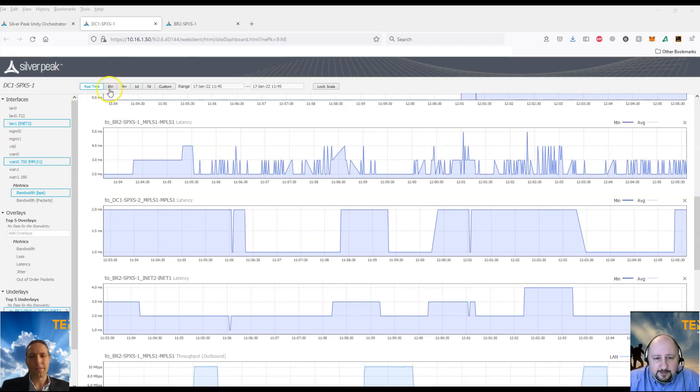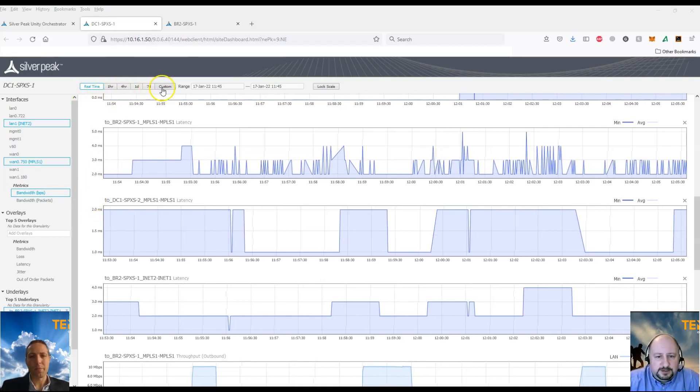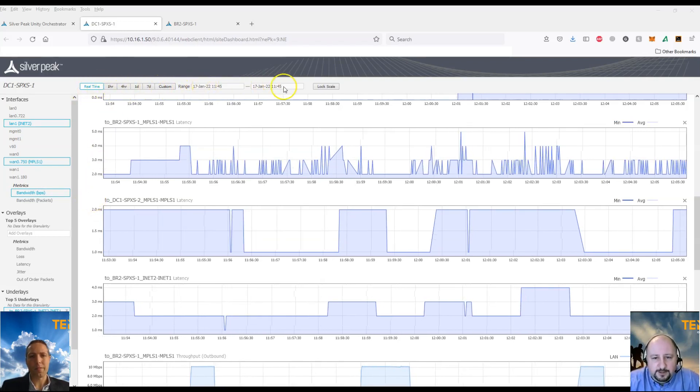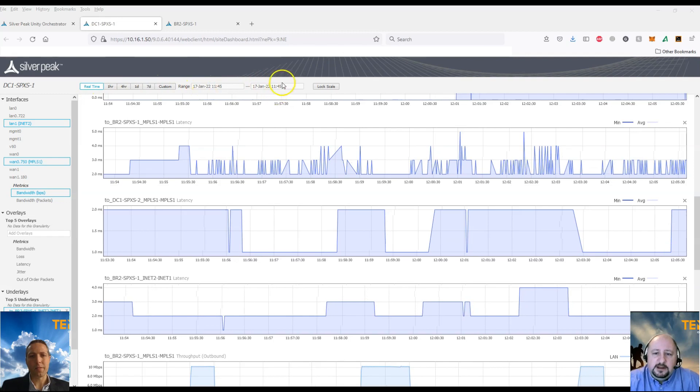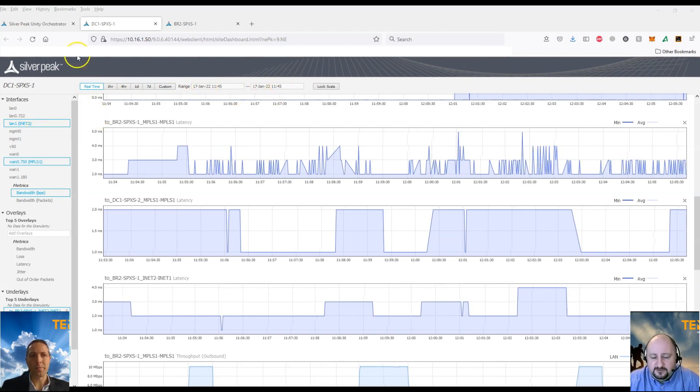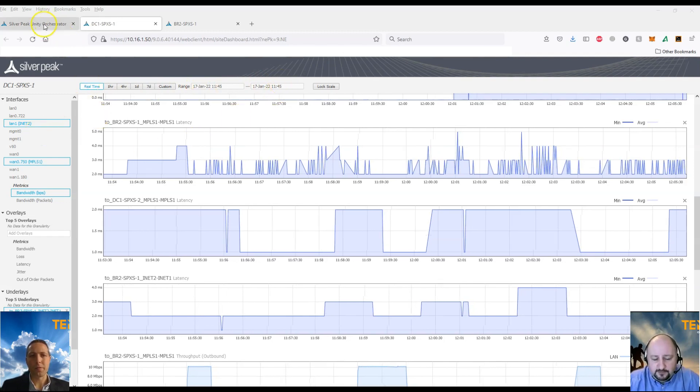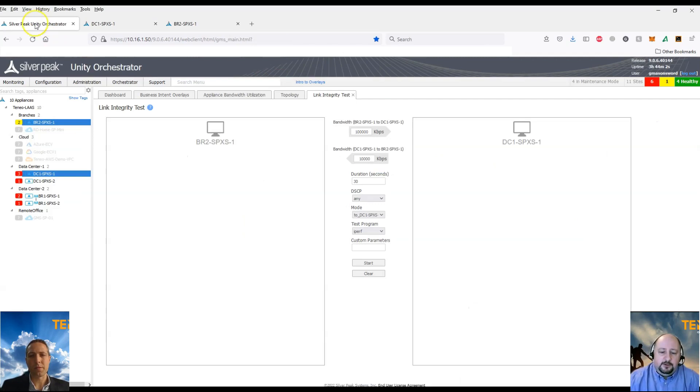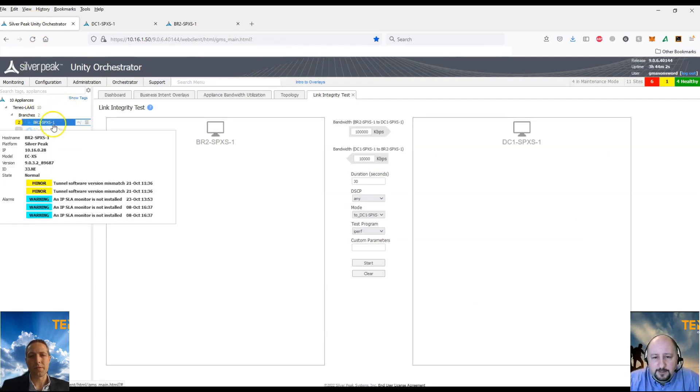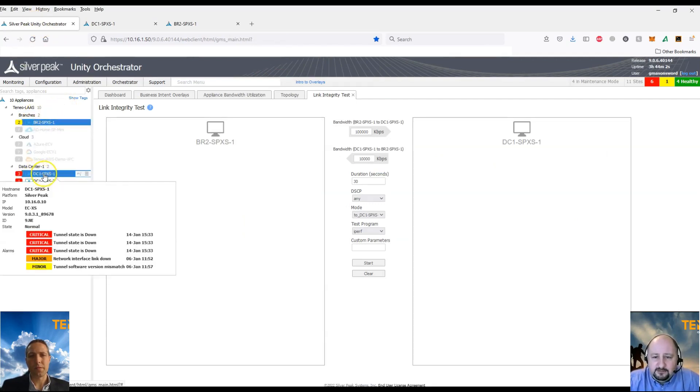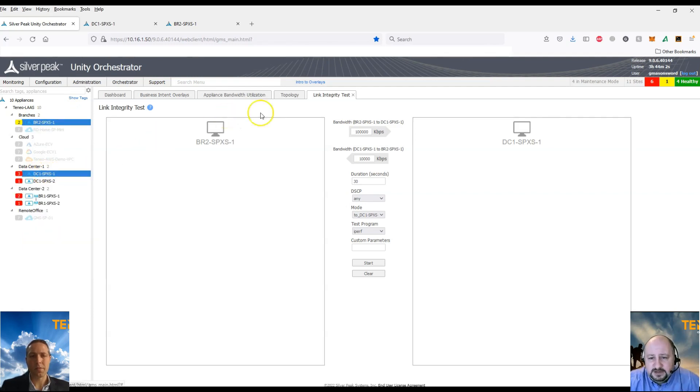And as this is a demo lab, what I'm going to do is I'm going to generate some iPerf traffic to show the link utilization statistics in real-time. So within the orchestrator, we have the ability to do link integrity testing between two appliances.